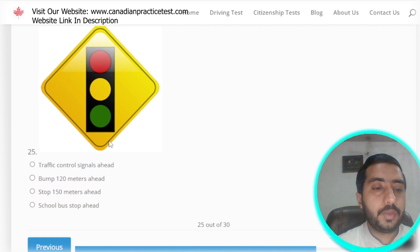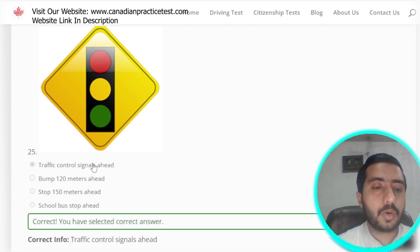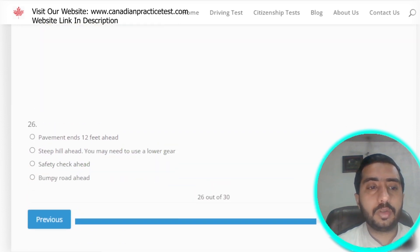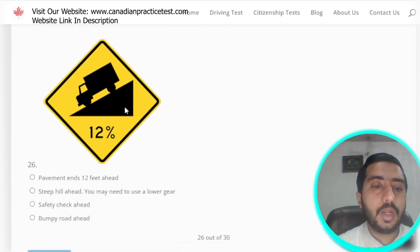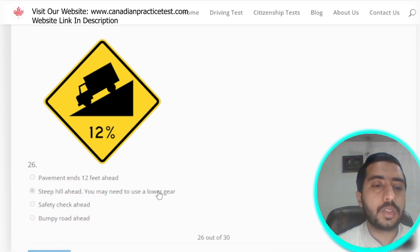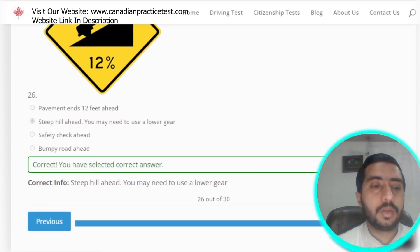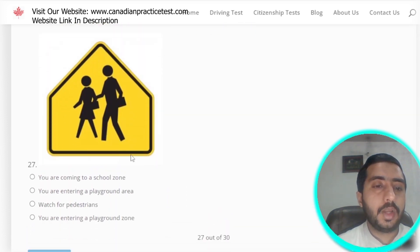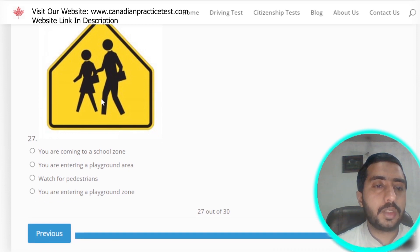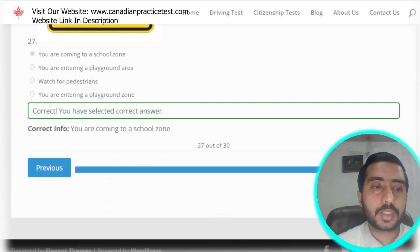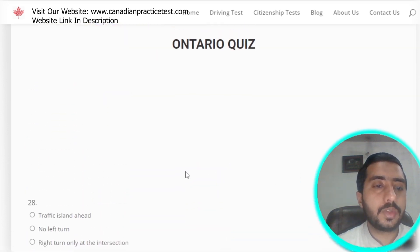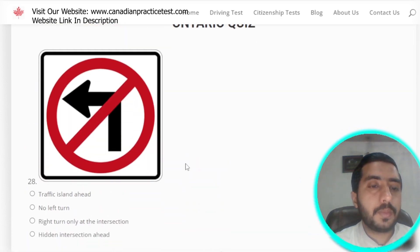Question 25: this symbol is denoted by traffic control signals ahead, which is option A. Question 26: this symbol is denoted by steep hill ahead, you may need to use a lower gear — option B. Question 27: this symbol is denoted by you are coming to a school zone, which is option A.